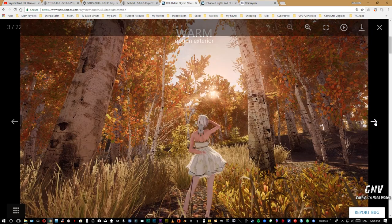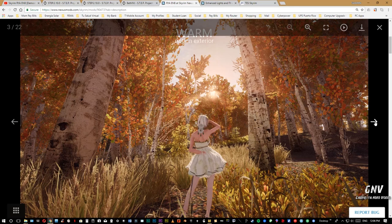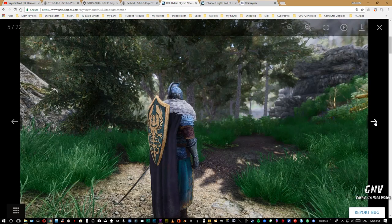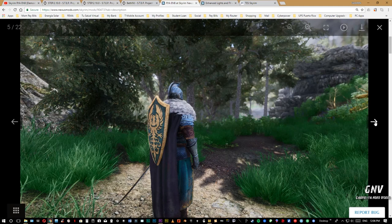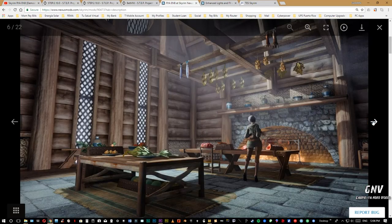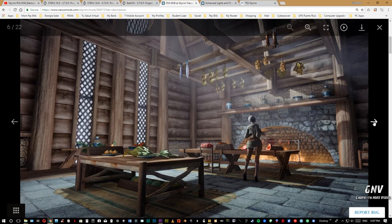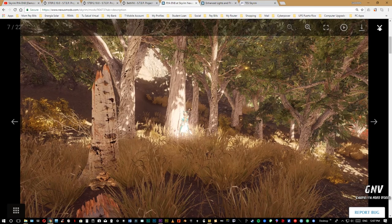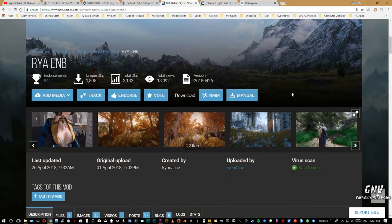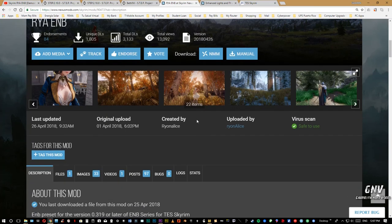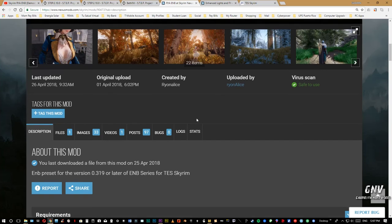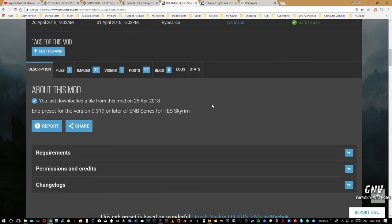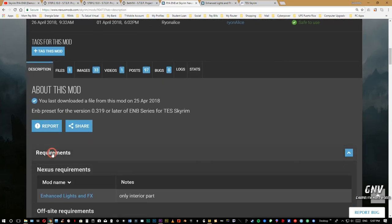Es el que me ha dado básicamente los tonos que estoy buscando, ni muy oscuro ni muy brillante. El grass que tengo entrado pues se ve muy bien, los interiores no están tan oscuros como con los otros ENB. Así que vamos a explicar cómo instalarlo manualmente. Para instalarlo, recuerden que tenemos unos requerimientos.